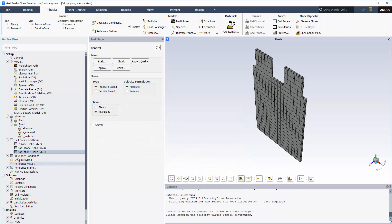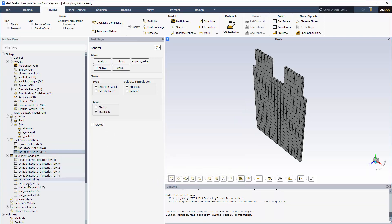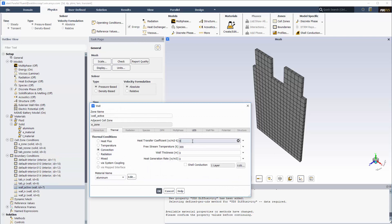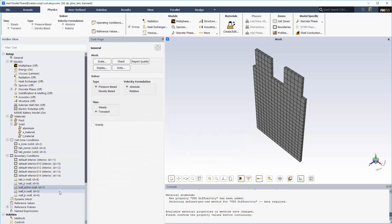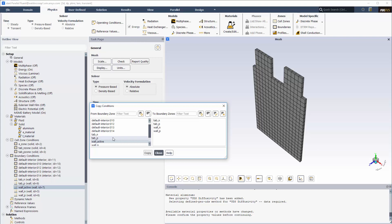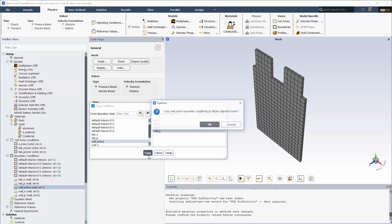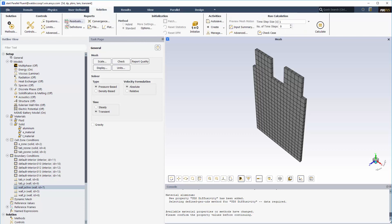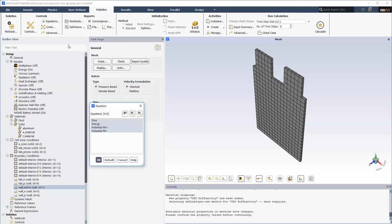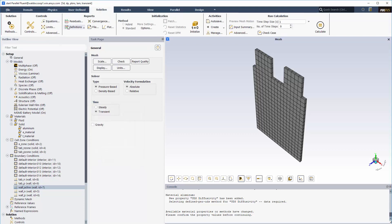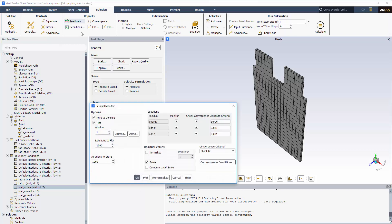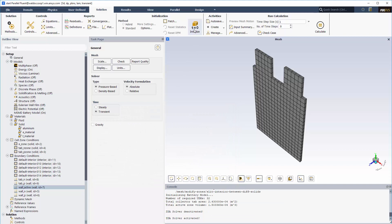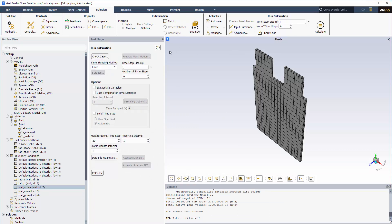I'll define the thermal boundary conditions on the walls and initialize the problem. I'll set the time step size to 30 seconds and run the case for 50 time steps.